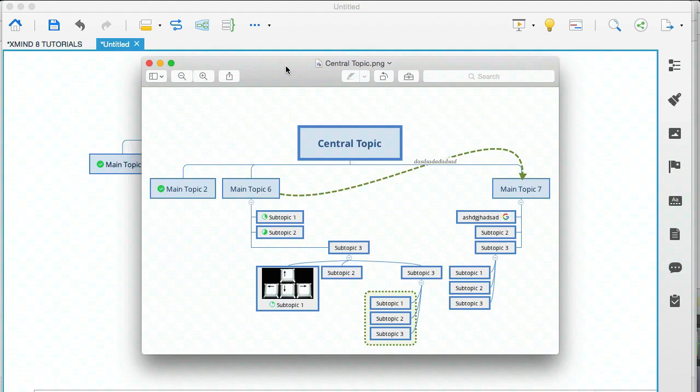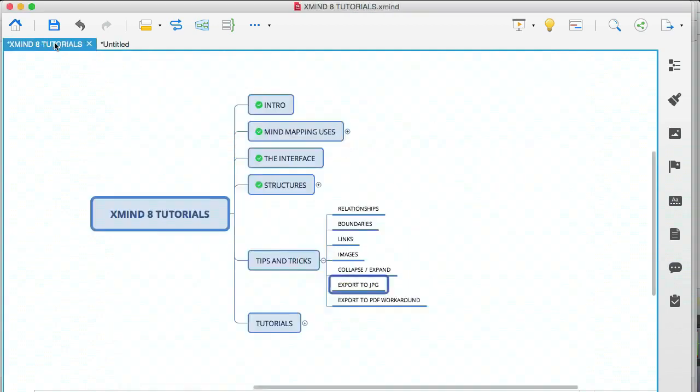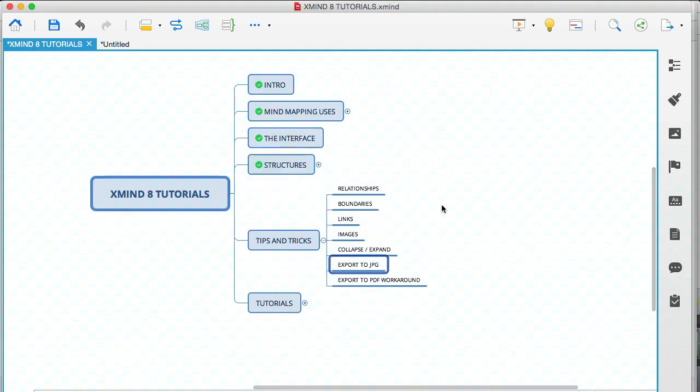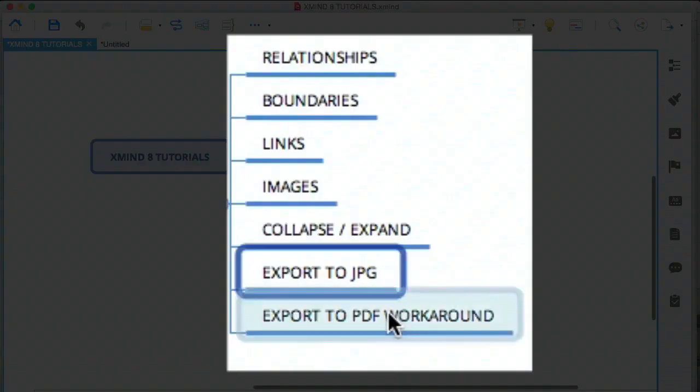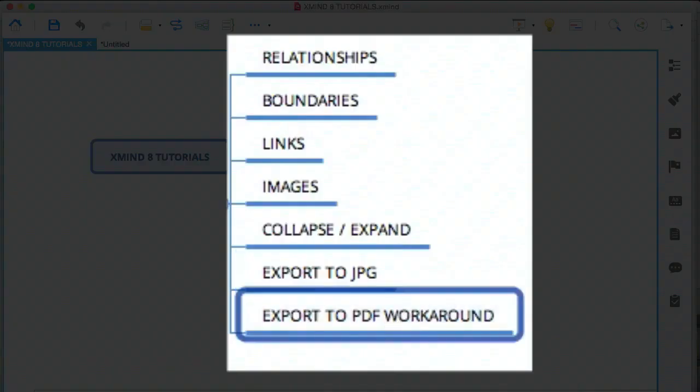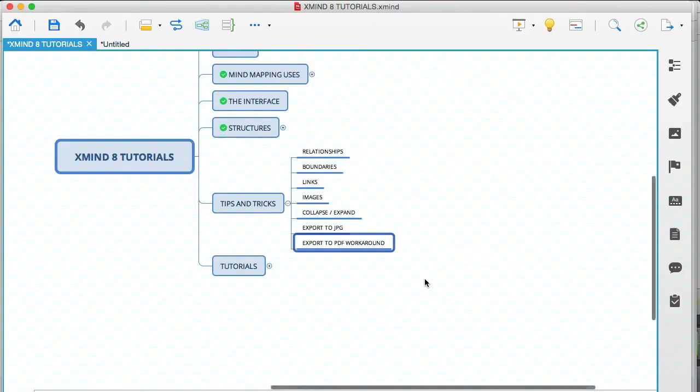So you can actually create something that mirrors the theme on your blog or your website and create something really cool. And if you're in business and you're creating a report for a client, then you can also use mind maps and export them as images and include those in your report. Okay. So the last thing here is export to PDF workaround.